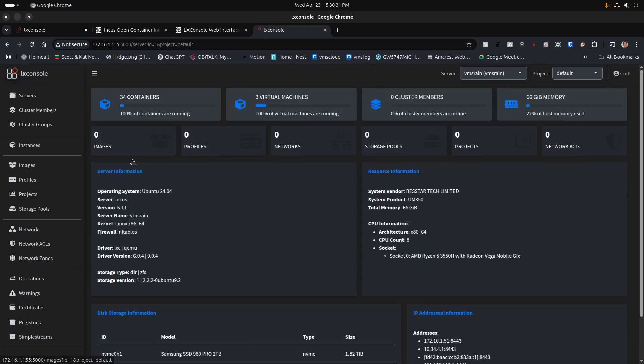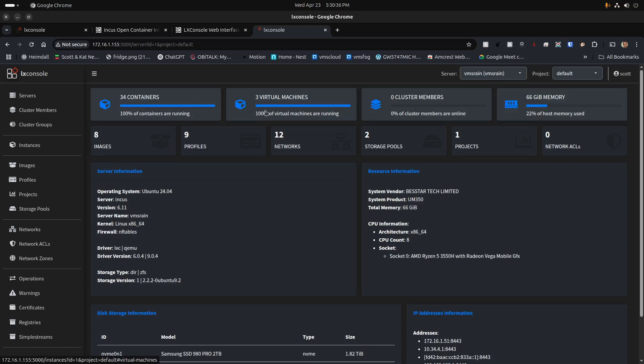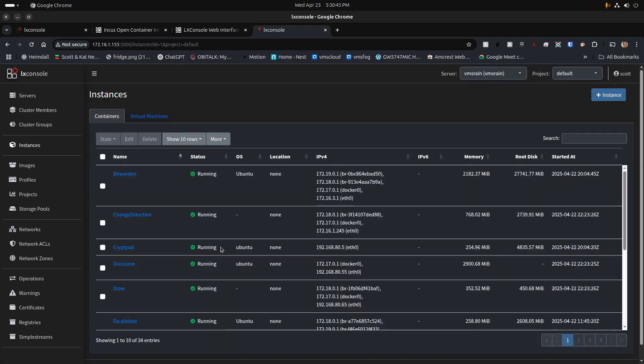Now we have VMSRain at the address of VMSRain in virtue of the local DNS entry that's being provided by my Pi-hole. If I click on VMSRain, it says it has 34 containers and three virtual machines, and there is my memory utilization. I can go ahead and click on my containers and list them all out. So here we have a system that is being managed by LexConsole, but this particular LexConsole is implemented inside of a Docker OCI container.